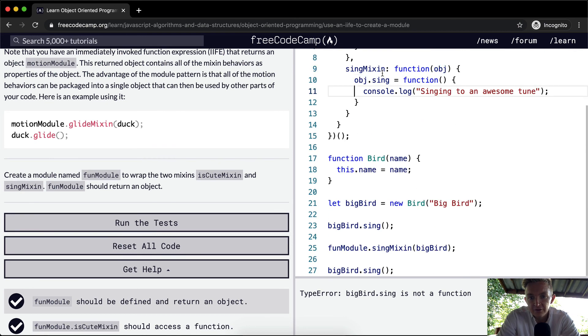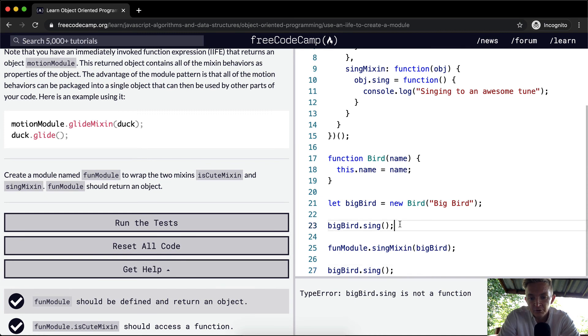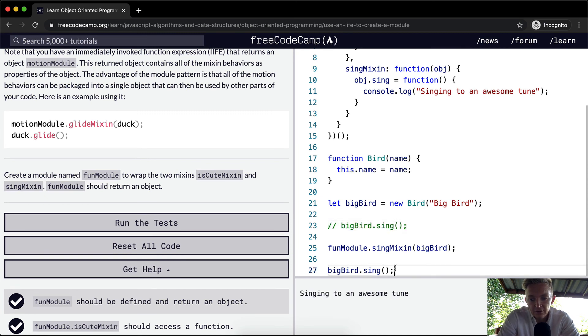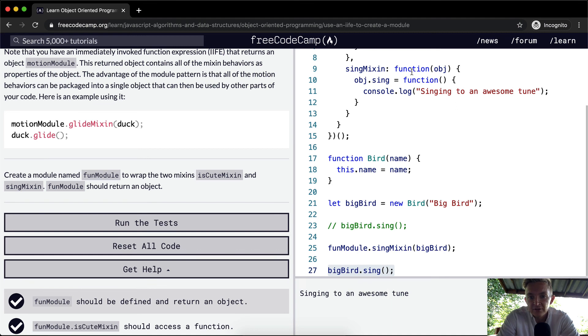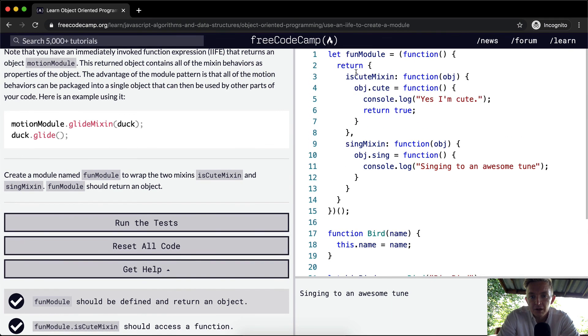Which is making it so that down here, once we comment this out, the big bird has, he's singing is awesome, singing to an awesome tune, singing to an awesome tune. So we've added the capacity for big bird to sing using a module.